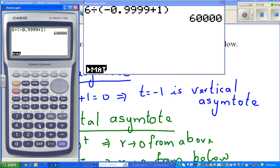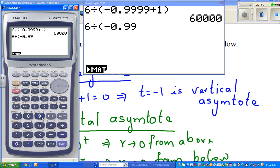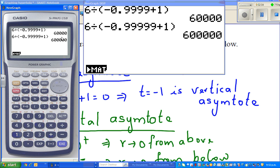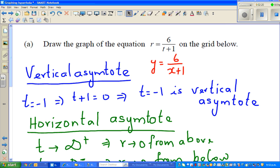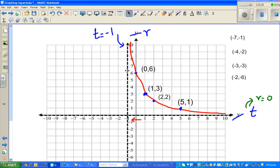So what happens if 6 divided by negative 0.9999 plus 1? This is 60,000. This is 600,000. So can you see what's happening? When t is approaching negative 1 from the right, your y value is approaching positive infinity, and that's what we have graphed — it is approaching positive infinity.